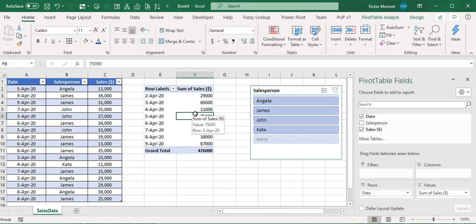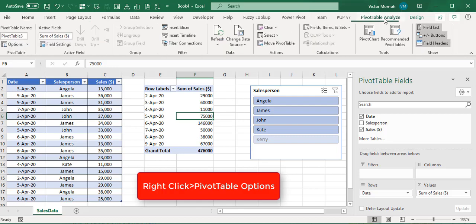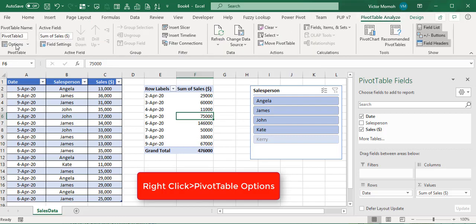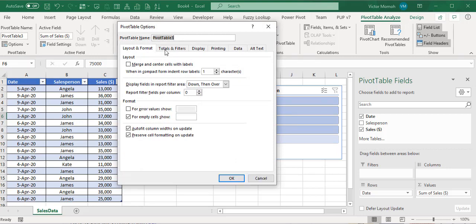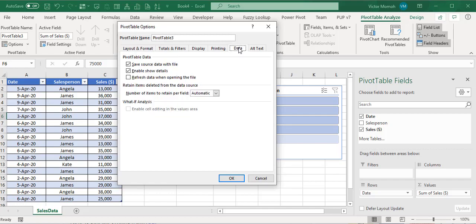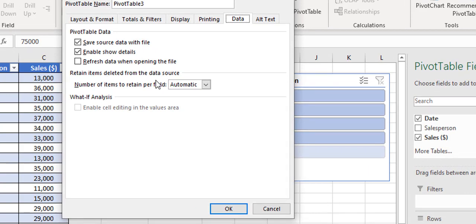To really solve the problem, you need to get rid of it from the pivot itself. Select any cell within the pivot, go to Pivot Table Analyze, then Options. You could take a shorter route, but this is good for everyone to understand. Then go to the Data tab.